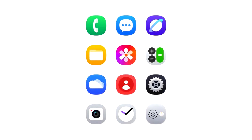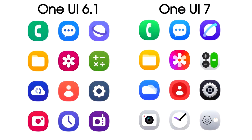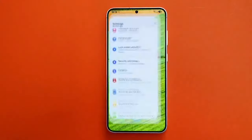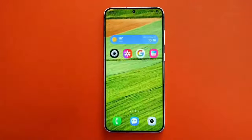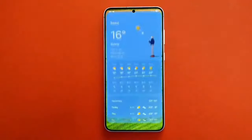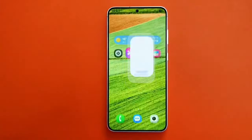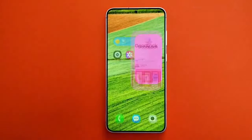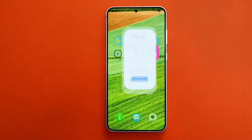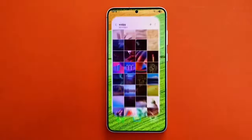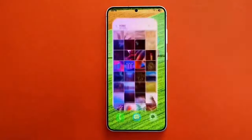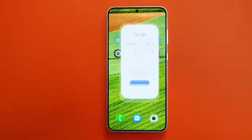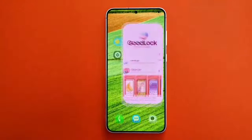Samsung has redesigned the app icons for a couple of stock apps. As you can see, the new icons are more vibrant and have more detail compared to the previous icons. One of the biggest changes in One UI 7 is the new animations. Samsung has really improved the animations — they are fluid and smoother than before, so while closing, opening, or switching between apps, the animations feel incredibly smooth with no lag at all.